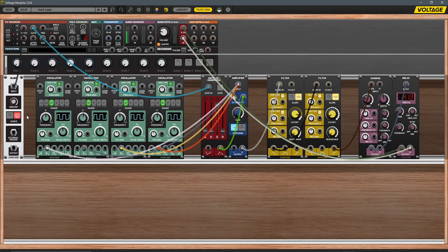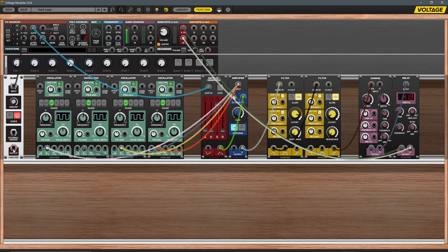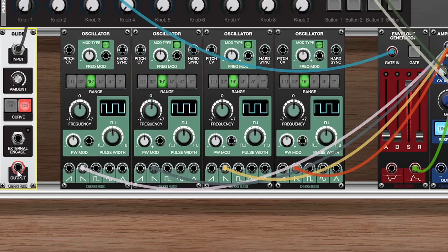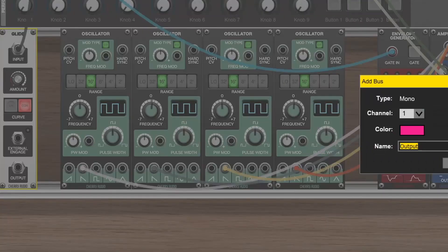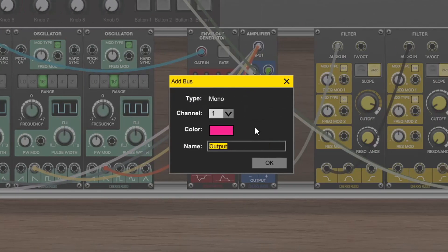The new bus functions allow you to quickly set up connections in your patches by creating common sources as a bus. To create a bus, you can right-click and select the assign to bus option. From there, you can set the channel, color, and name of the bus.